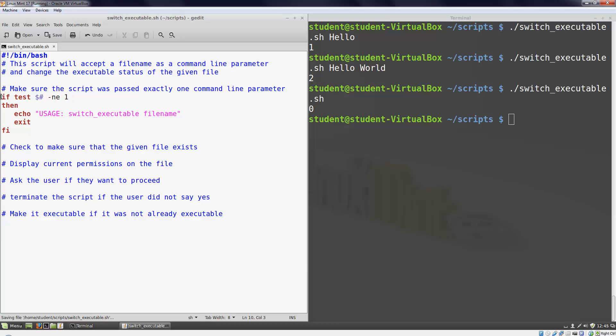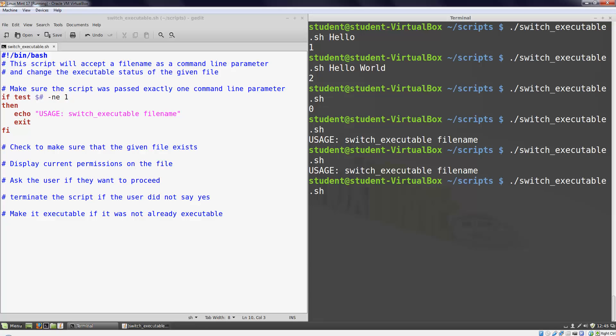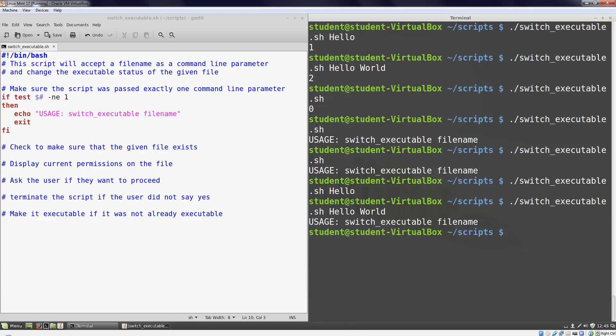Let's run this code. If I execute the script with no parameters, I get the message I just typed. If I execute it with one parameter, I don't get the message. If I execute it with two parameters, I get the message again. The only way to skip this code that I just wrote is to enter exactly one parameter at the command line. This is exactly what we wrote in our code. If the number of parameters is not equal to one, execute the lines inside my if statement.